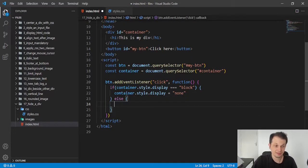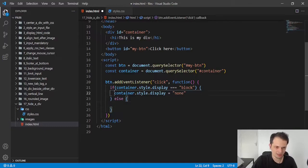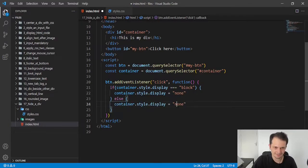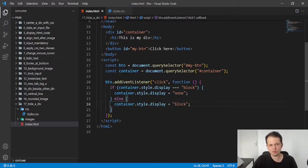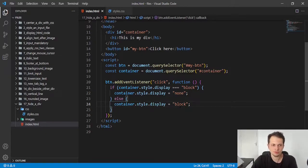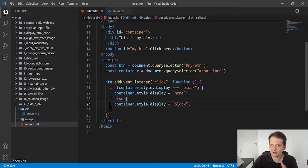And if it is not block, we will set block again. So, this button will show or hide our div.